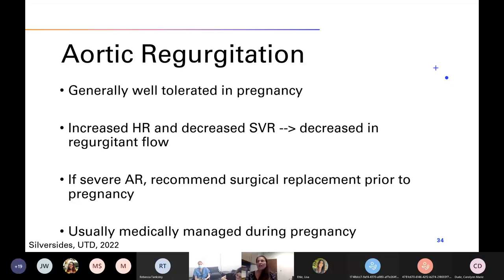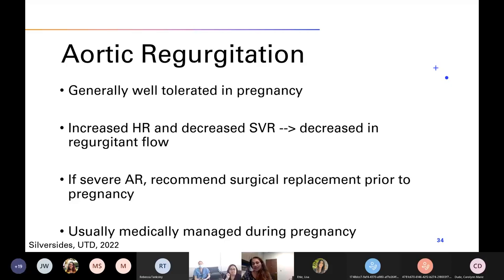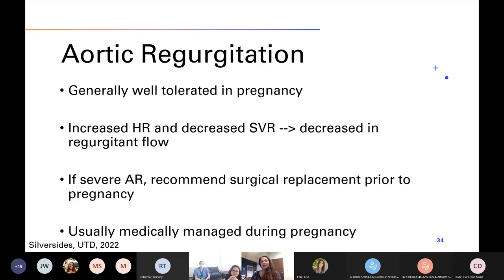Briefly touching on aortic regurgitation — we don't see a lot of it in pregnancy and it is generally well tolerated when we do. The increased heart rate and decreased systemic vascular resistance actually leads to a decrease in regurgitant heat flow. Women who have severe aortic regurgitation with an indication for valve surgery — including symptoms, marked left ventricular enlargement, or an ejection fraction of less than 50% — should undergo surgery before pregnancy. If it's isolated aortic regurgitation with symptomatic heart failure, it is often medically managed during pregnancy with vasodilators and diuretics such as furosemide and hydralazine to decrease afterload, as well as nitrates. ACE inhibitors and angiotensin receptor blockers are contraindicated because of adverse effects on fetal development.